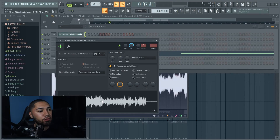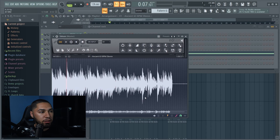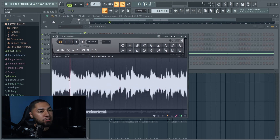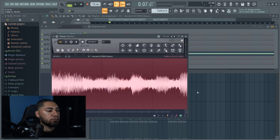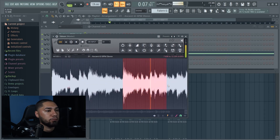All right, so now the next thing we're gonna do is chop up the sample. To do so, just click on your sample, right-click it, and hit 'Edit in Audio Editor.' Now once this comes up, this is where you can chop it up. Let's start with this one right here. Let's open up another FPC so we can drag this stuff and drop it in there.